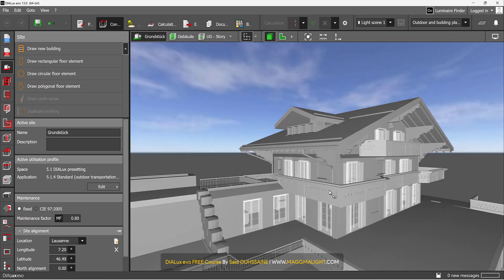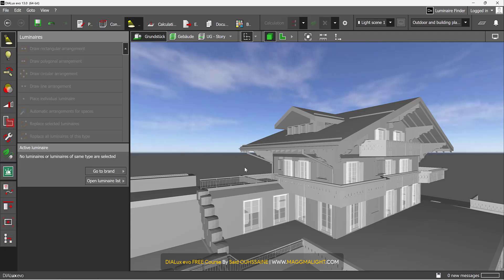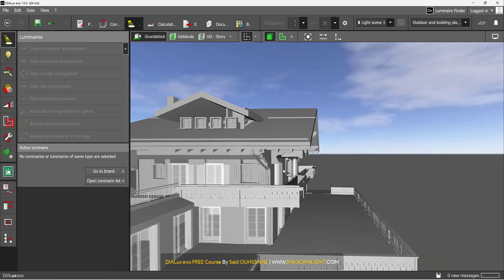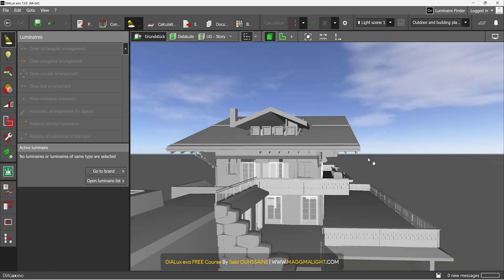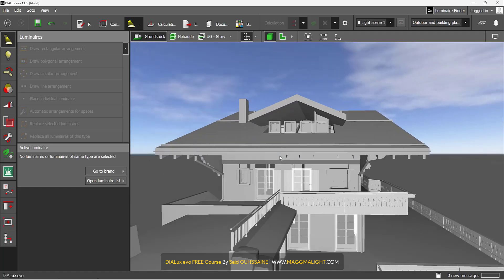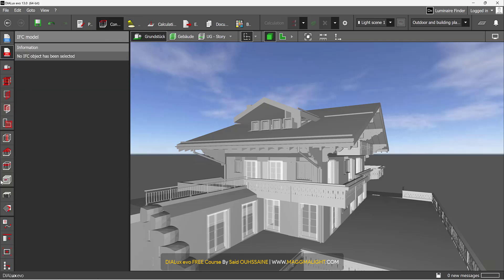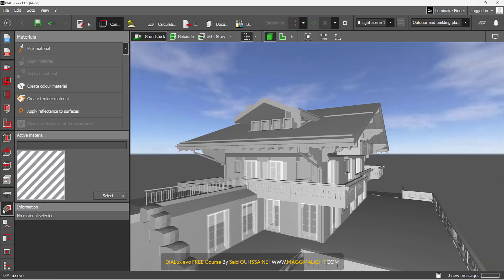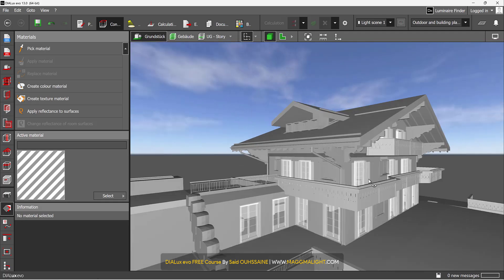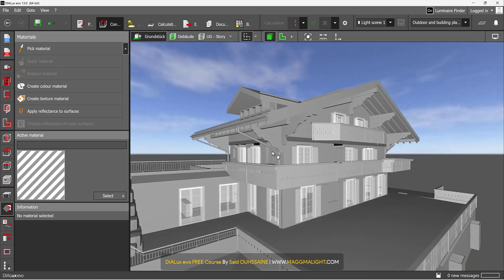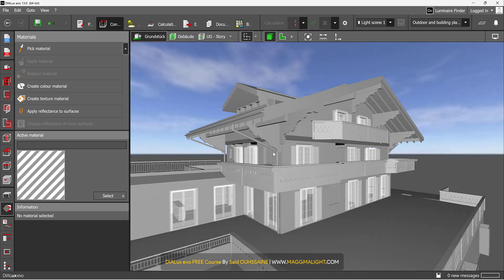Once imported, you can go directly or almost directly to Light to start lighting up your project. Because the 3D is done. In this case, the missing thing is the textures. You can go to Construction, go to Materials, and play with that as you need in your project.